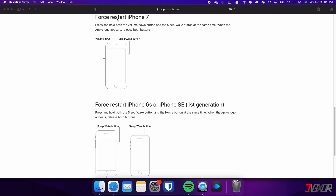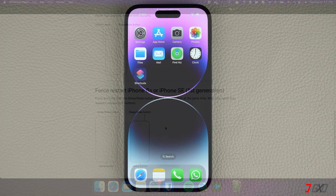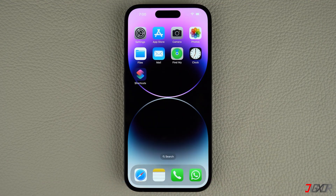On the other hand, the process is slightly different on the iPhone 7. In this case, you need to press and hold both the Volume Down and Side buttons simultaneously, and continue holding until the Apple logo appears. For those with an iPhone 6s or earlier, press and hold both the Sleep and Home buttons at the same time, and release them when the Apple logo appears.